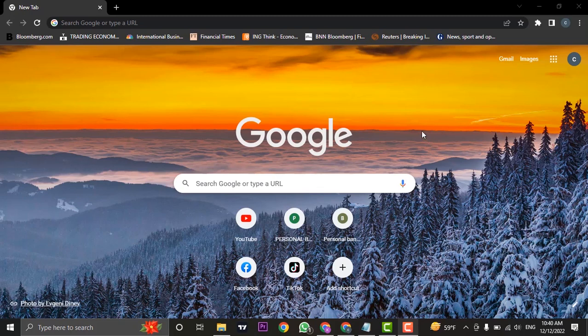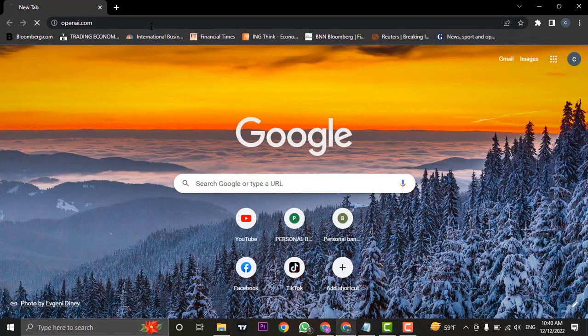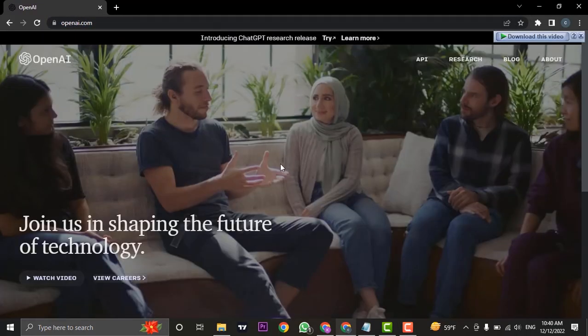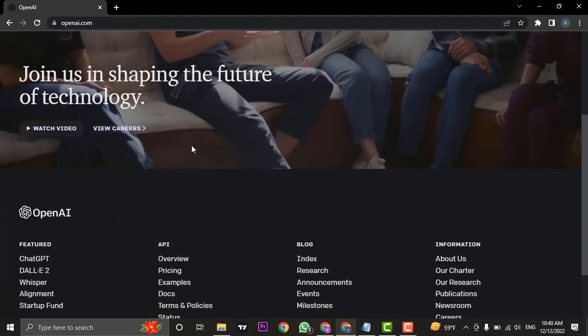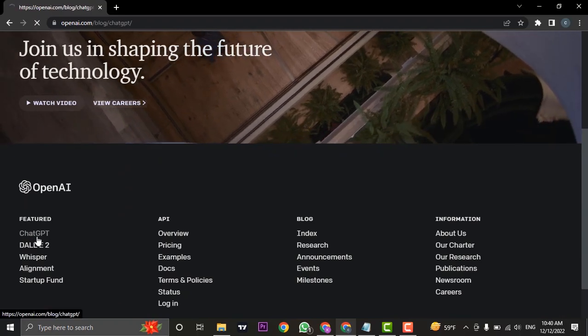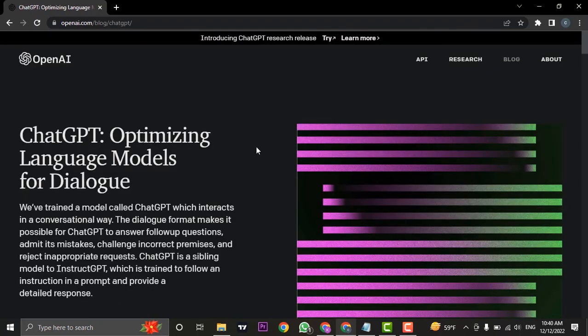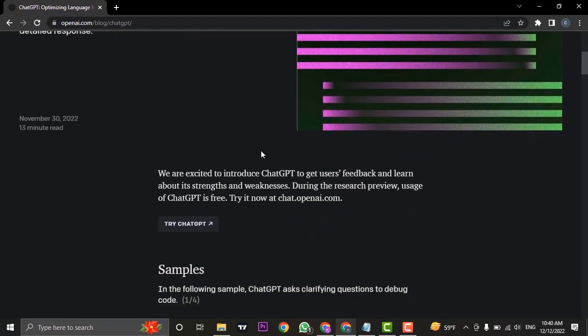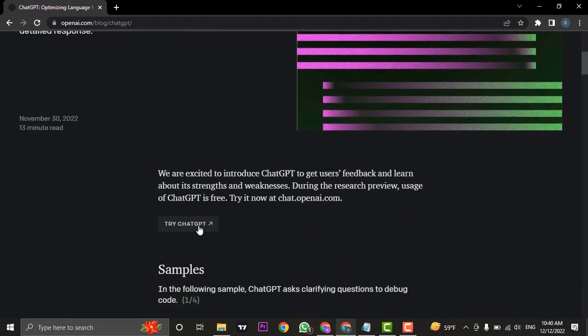So to get started, let's head over to the website openai.com. After you land on this website, you can scroll down and head over to ChatGPT, scroll down again, and click on try ChatGPT.